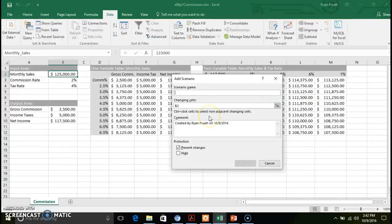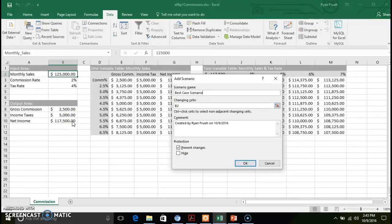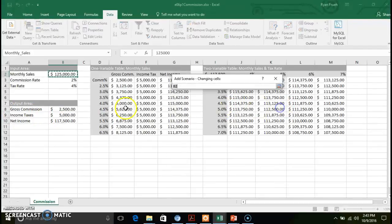You're going to add a scenario and give your scenario a name — so 'best case scenario.' Our changing cell is going to be what we want that net income to be.